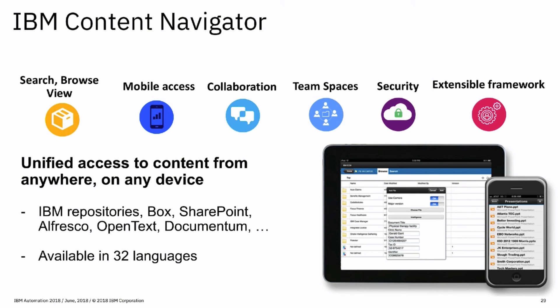Content Navigator is a simple, configurable, browser-based solution that can access all IBM ECM repositories, Box, and those which are compatible with CMIS, content management interoperability services. It also supports external data integration for improved metadata and indexing.